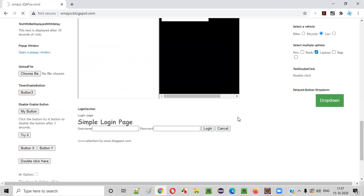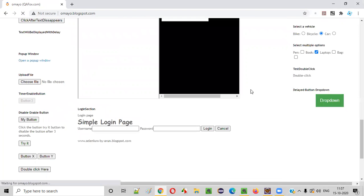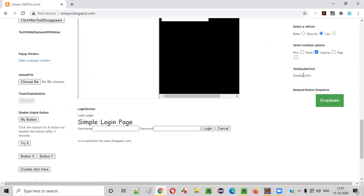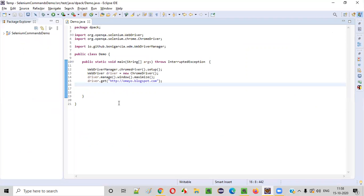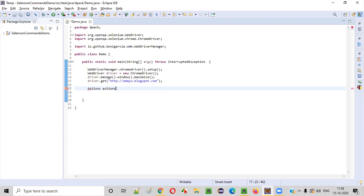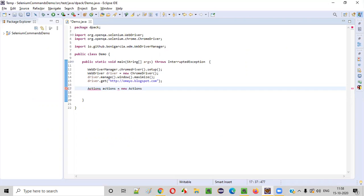Next thing, what we have to do is, we need to double click on this double click link. For that, let me create an object for the actions class. First, we need to create an object for the actions class. Because all the commands which are required for simulating the mouse actions are there in the actions class.